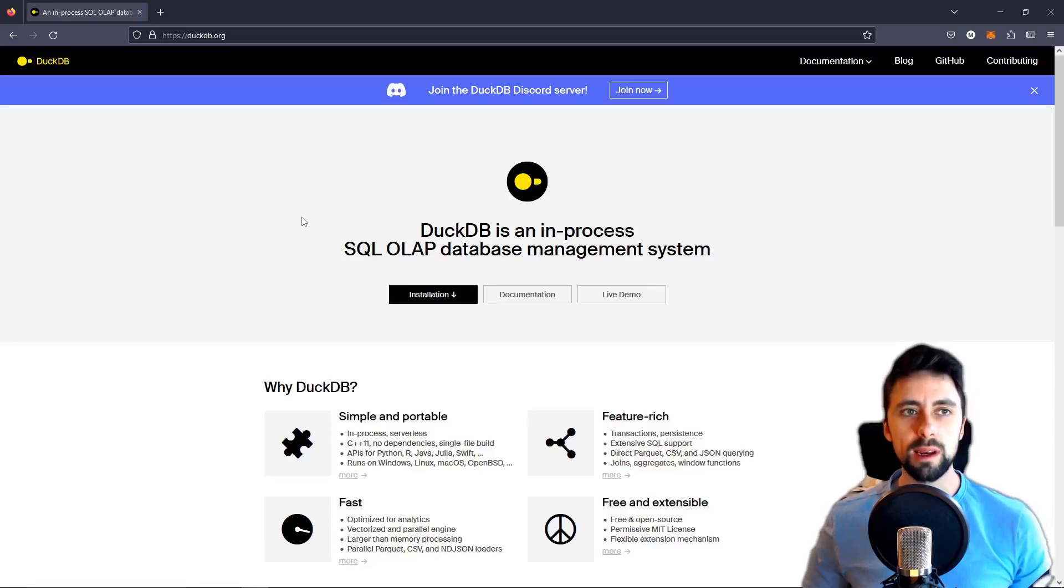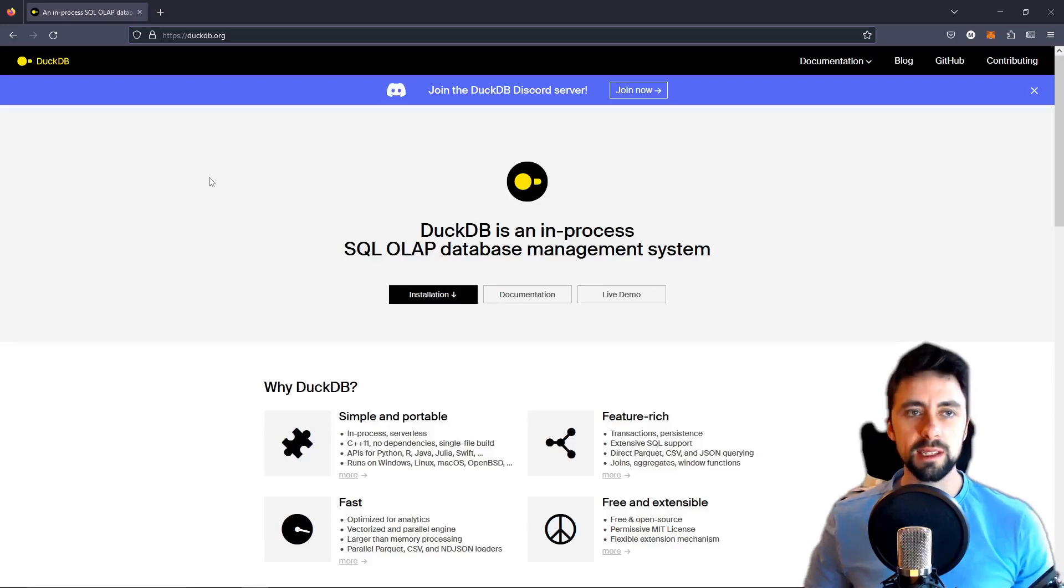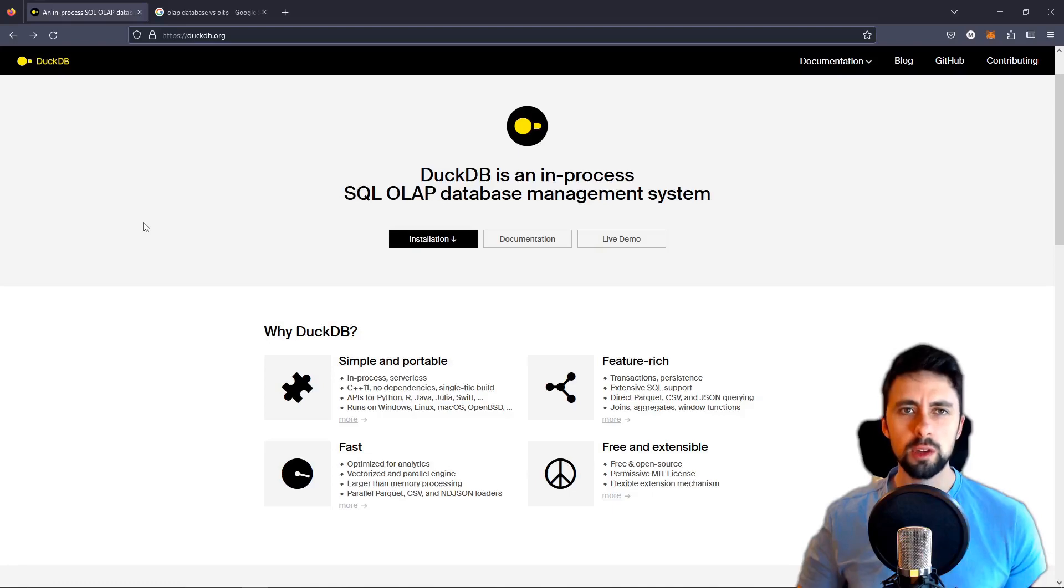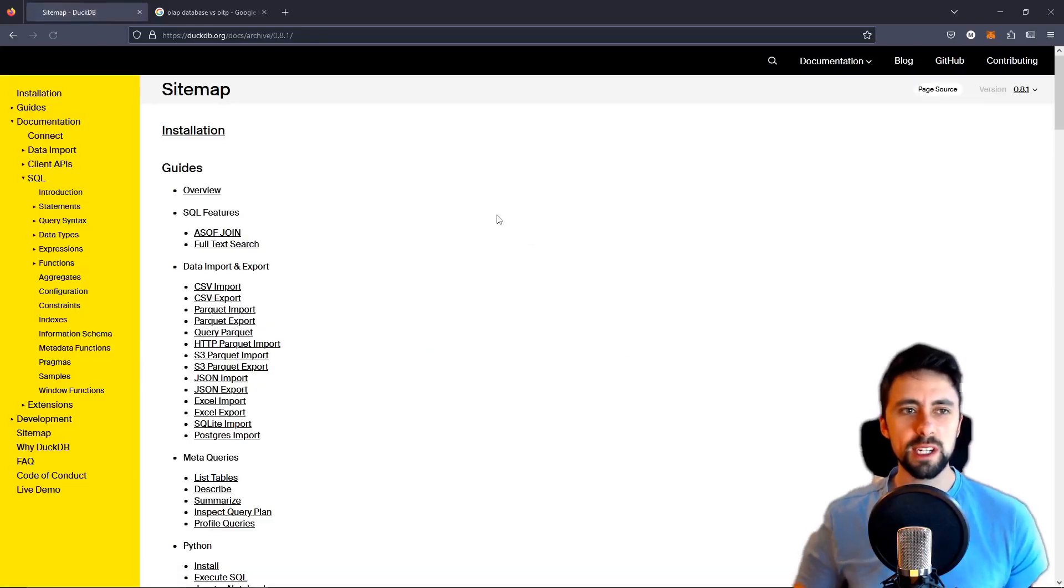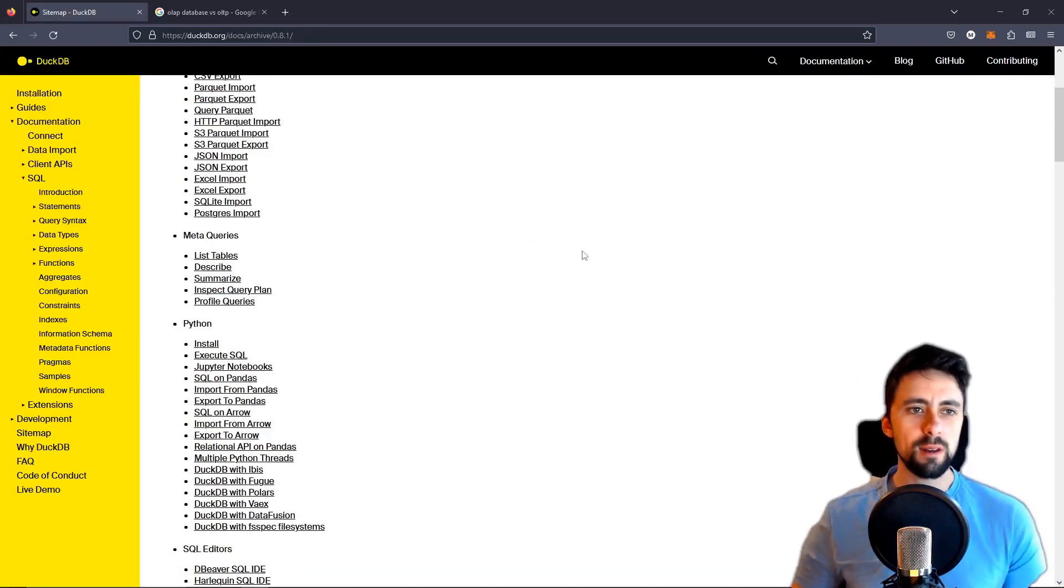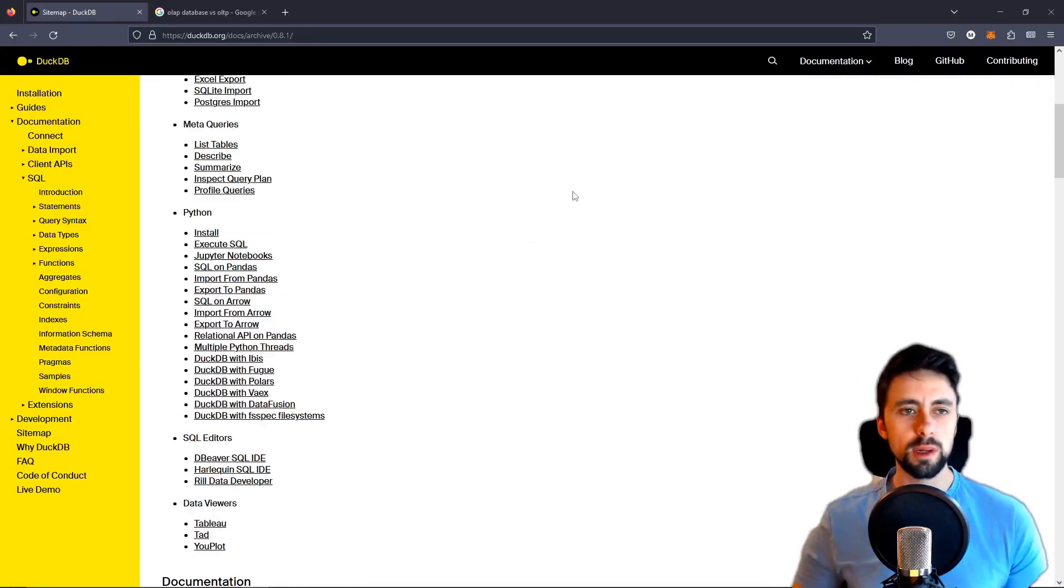Hello and welcome back to another video in this tech discovery series. Today we're going to be looking at DuckDB. Usually in these videos we look through the documentation a little bit. I don't really want to do that too much today.